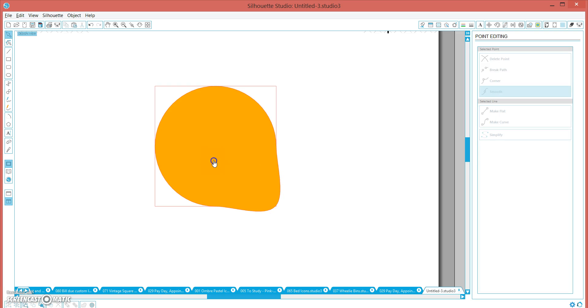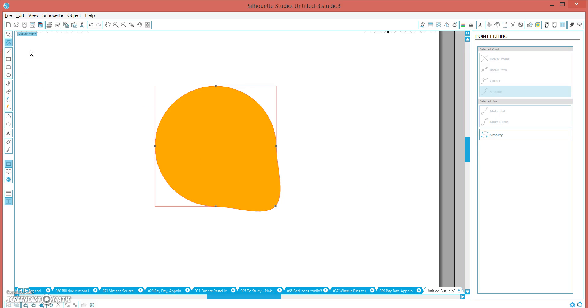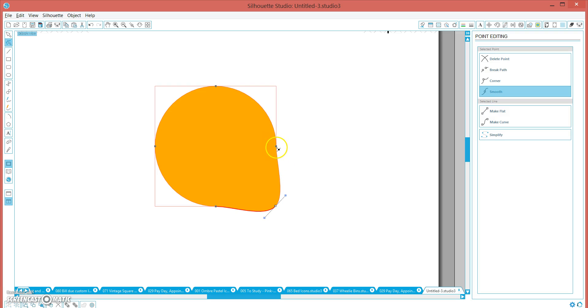So again, we click on your circle and click edit points. Now click on this point on the right here and this middle point here, holding the shift key, and then click make flat.